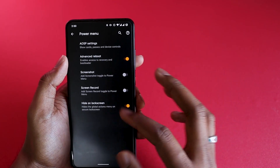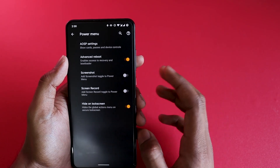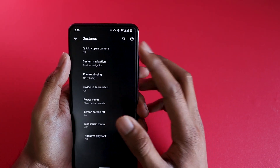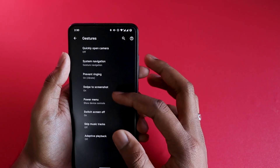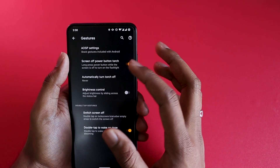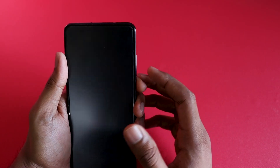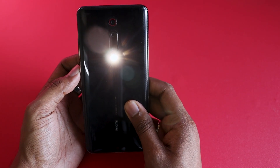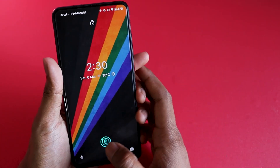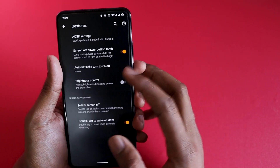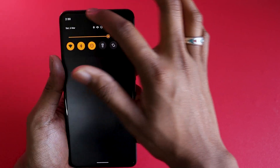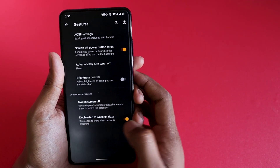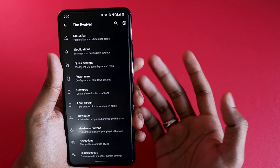In the power menu you also have screen recording and screenshot options. For gestures, you can quickly open the camera by double tapping, use swipe to screenshot, and enable screen-off power button torch — hold the power button while the screen is off to activate the torch, hold again to turn it off. You can also control brightness by sliding on the status bar, and double tap to wake.